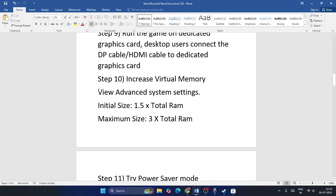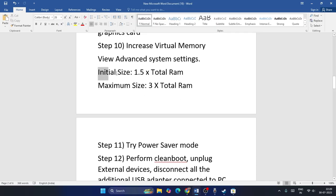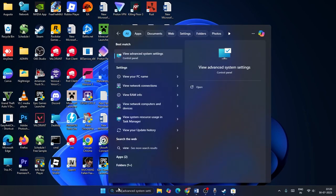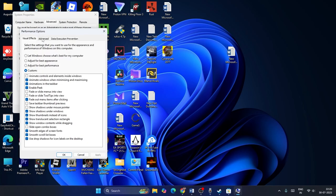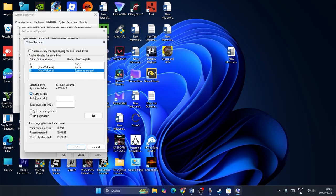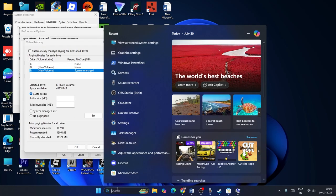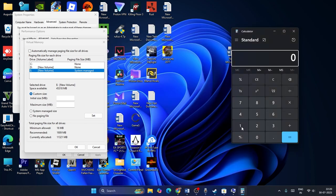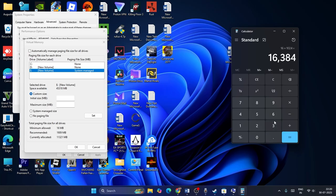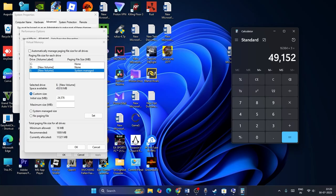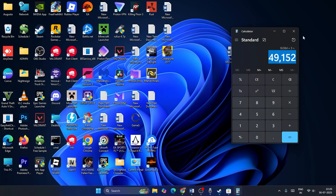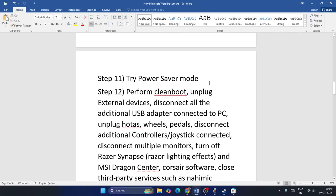Step ten: increase virtual memory. The initial size should be 1.5 times your total RAM and the maximum size 3 times your total RAM. Search for 'View Advanced System Settings', go to Advanced, Settings, Advanced, then Change. Uncheck automatic management, select Local Disk, choose Custom Size. For 16 GB RAM: initial size = 16 × 1024 × 1.5 = 24,576 MB; maximum size = 16 × 1024 × 3 = 49,152 MB. Apply and save.